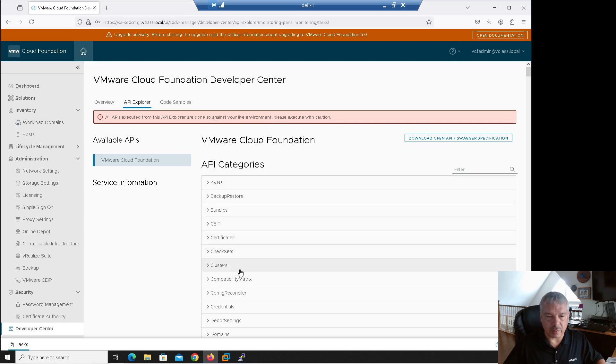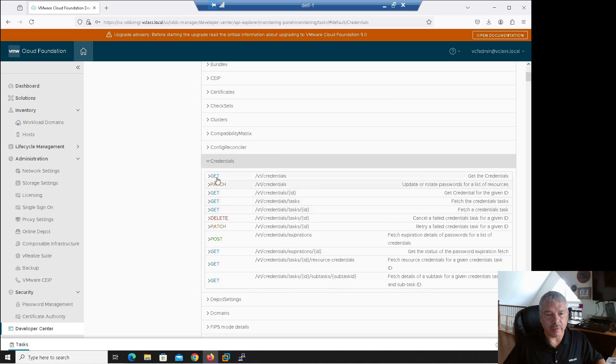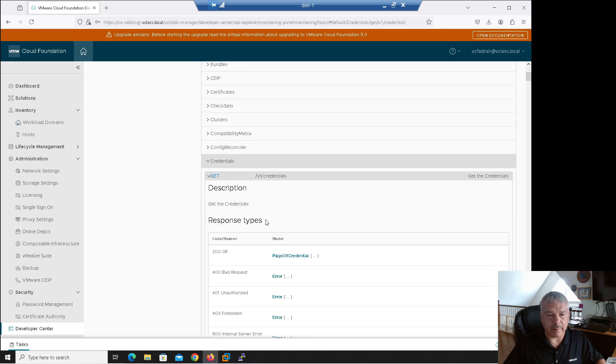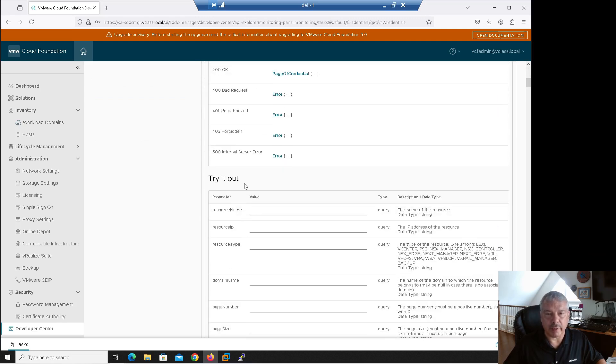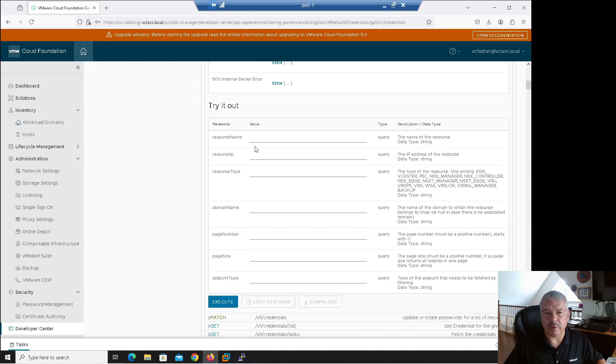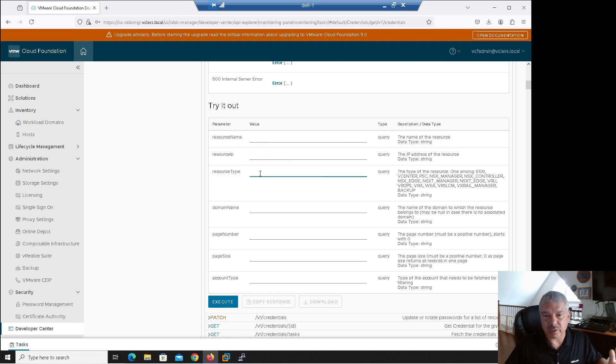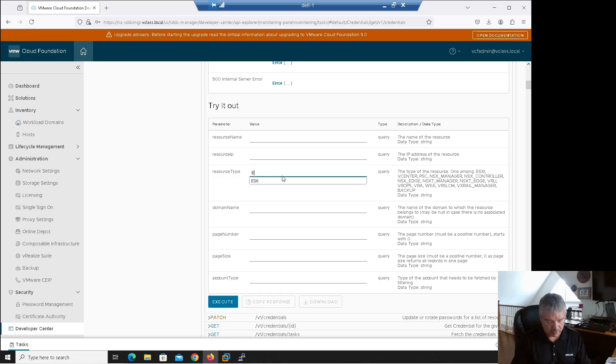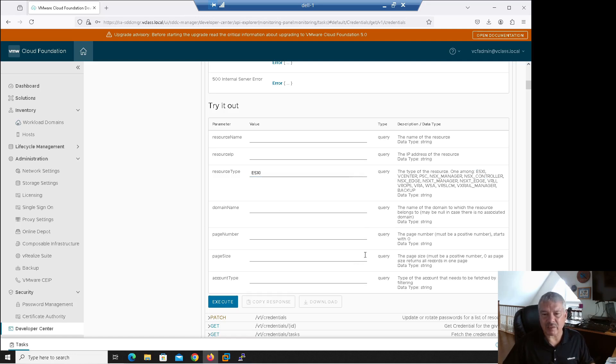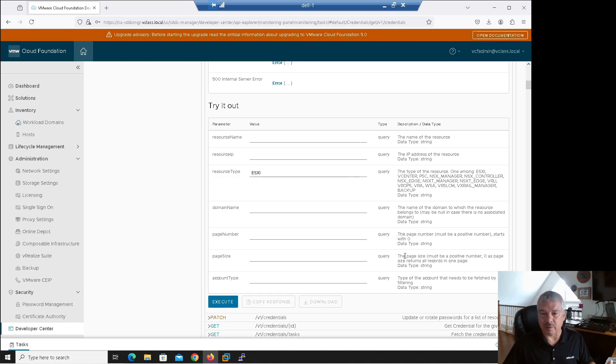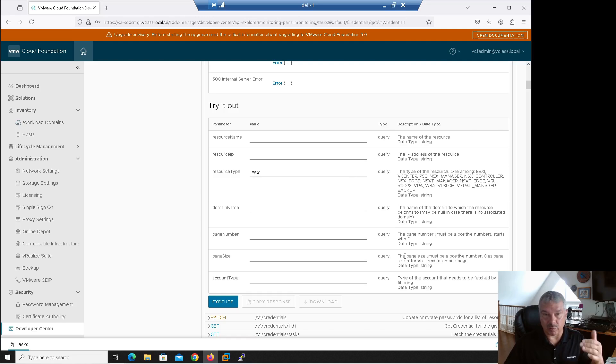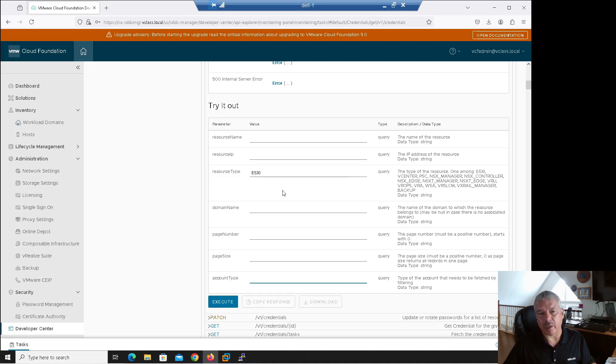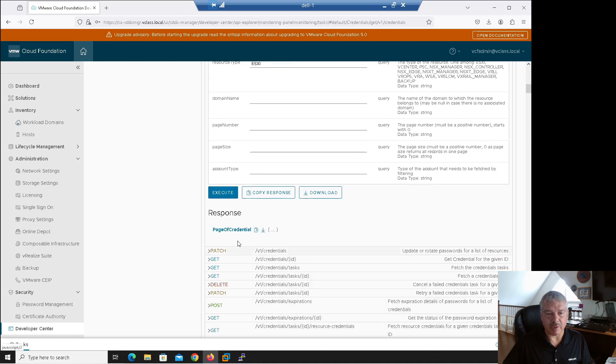Again, you get different categories. So you'll notice one of the categories is credentials. I'm going to open that up and then over here, I'm going to run the get command. I'm going to click on the get. And then at this point, let me scroll down. You'll see the tryout section and the tryout section. This is where you can specify what you're looking for. Like what's the resource name? Maybe I want to look for a particular host or a certain IP, right now under resource type, this is where you specify if it's an ESXi host, V center, whatever the case may be. So mine was my ESXi host. Again, you specify the domain name. Here's that page number and page size stuff, as I mentioned before. So the page number must be a positive number starts with zero, whatever. And then the page size must be a positive number. Zero as a page size returns all records in one page anyways. Okay. So I guess there's a way for you to split it up, whatever. And then the account type. Okay. All I care about is I want to actually pull up the information from my ESXi host. I'm going to click on execute.